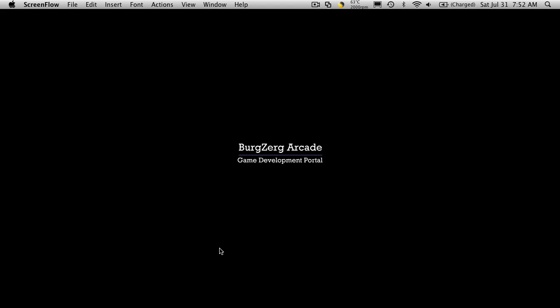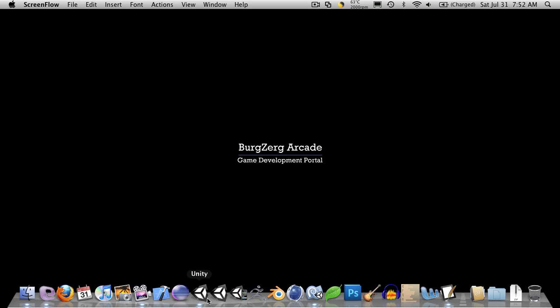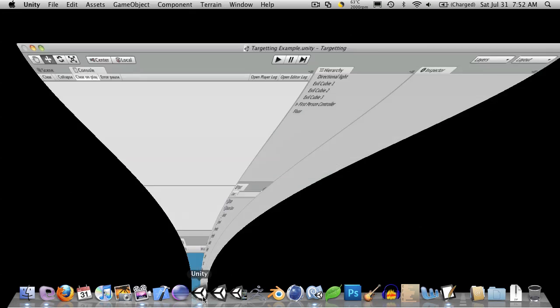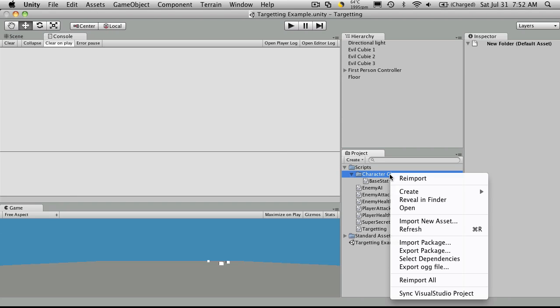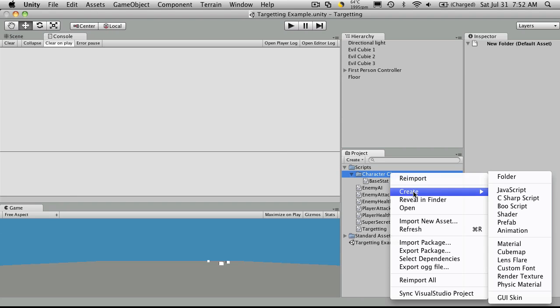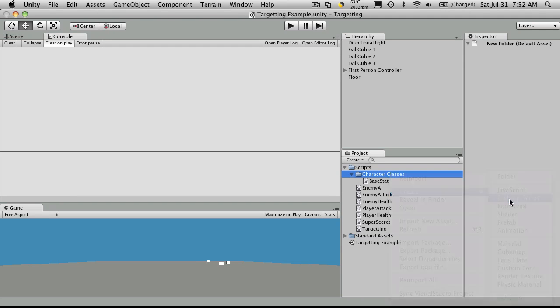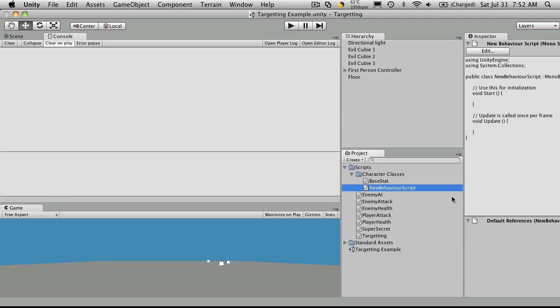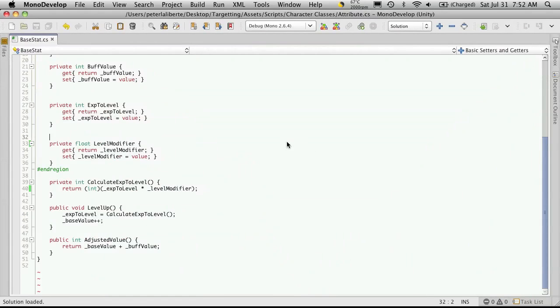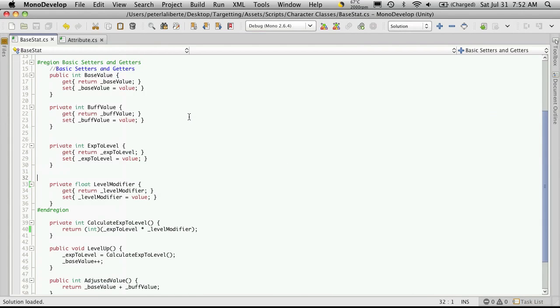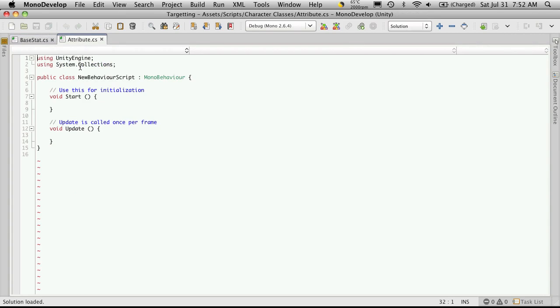So let's open up Unity. Let's go over to our Character Classes folder, right-click, select Create New C-Sharp Script. We'll call this Attribute. Double-click to open up in Monodevelopment. And there we go.